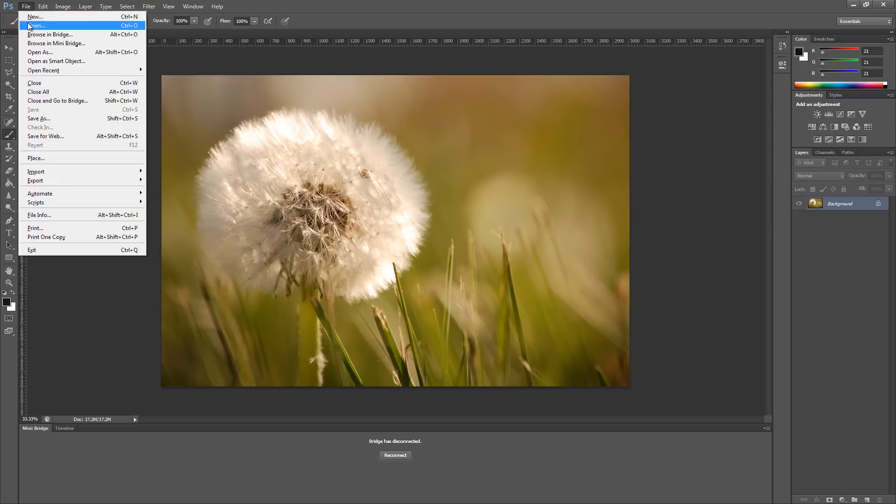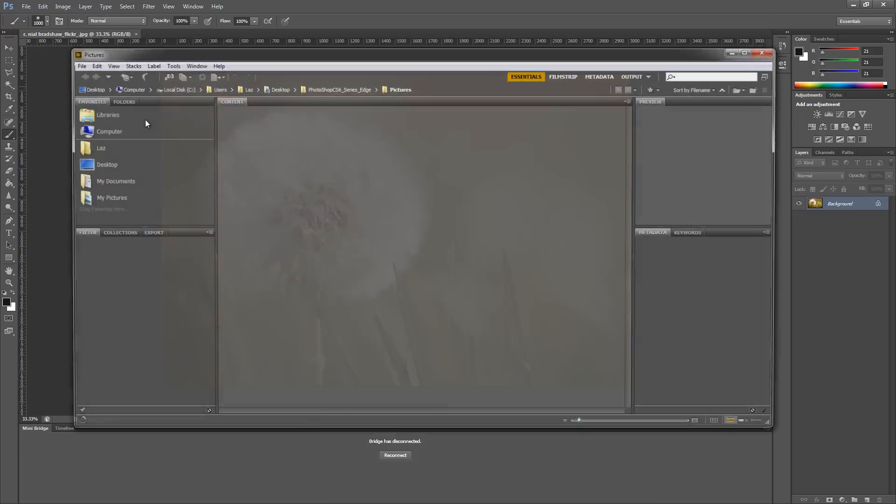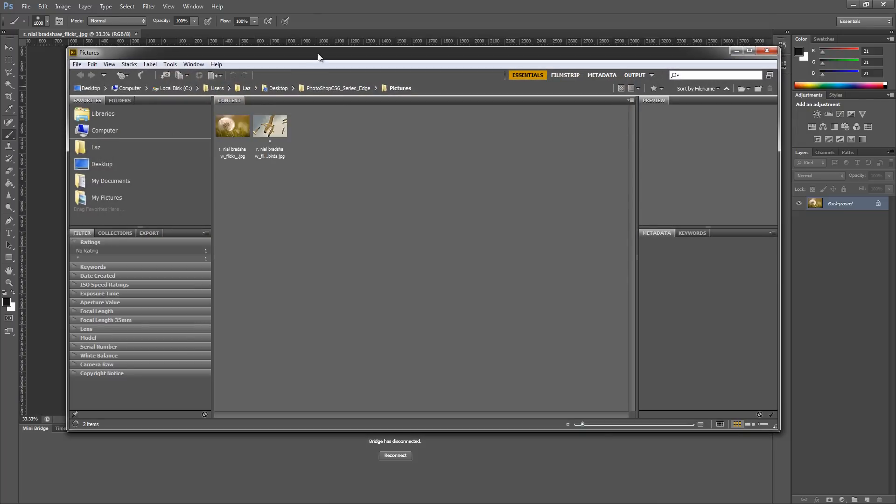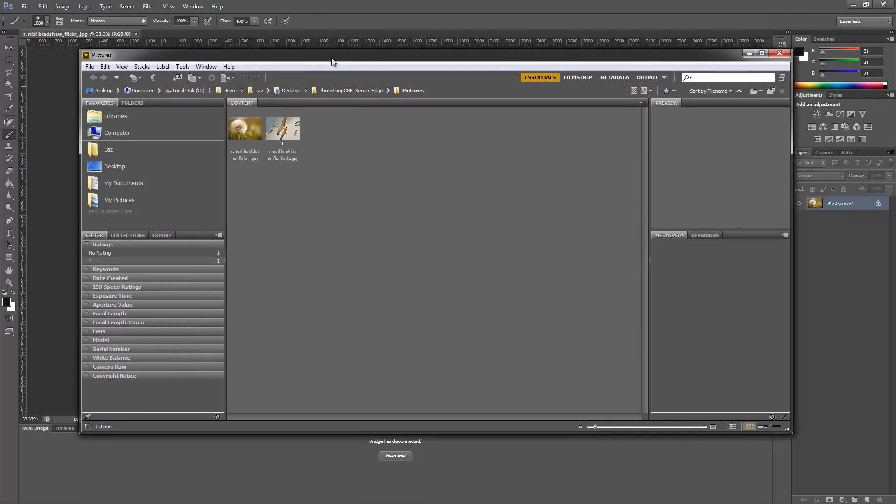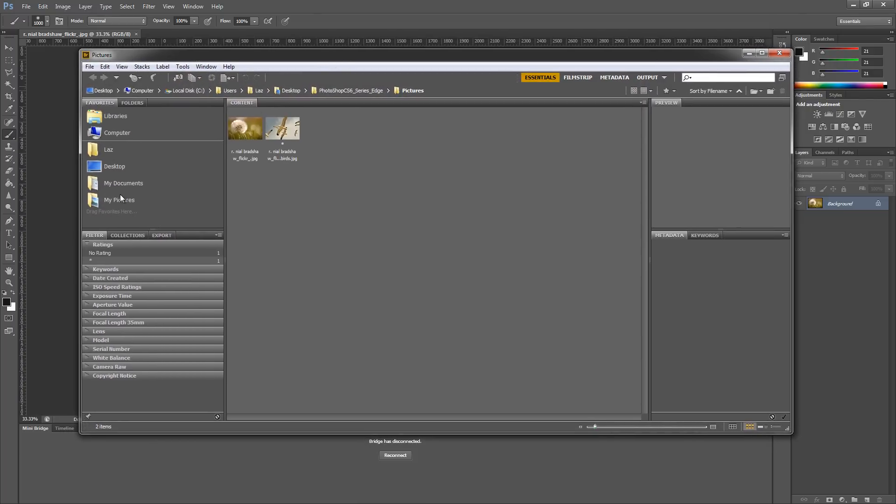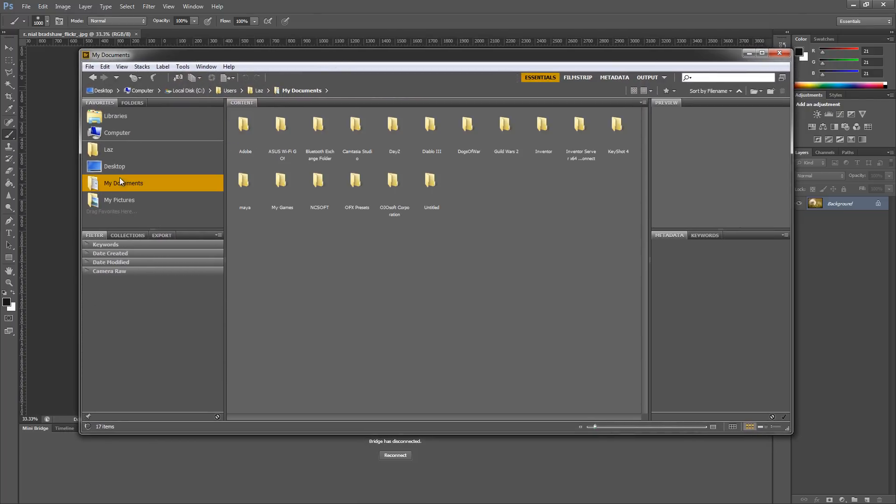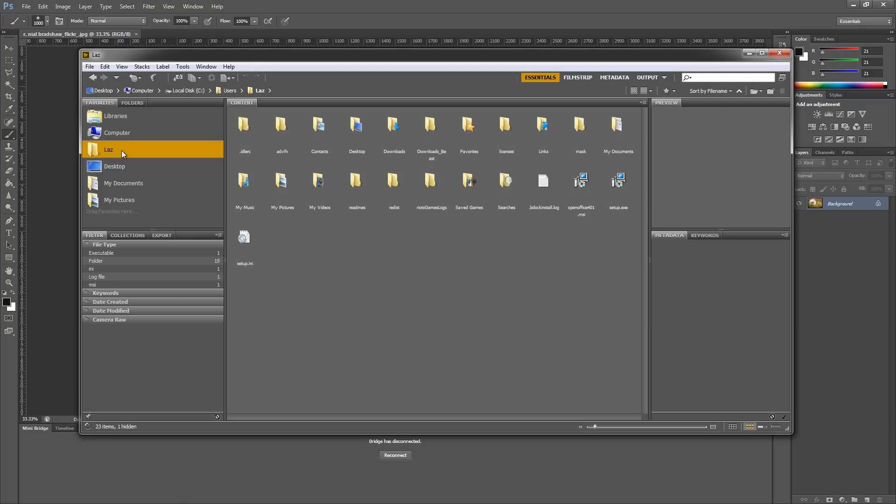I'll just go to File and then go to Browse in Bridge. You'll notice that this window will open up, and I have loads of different folders on the left-hand side.